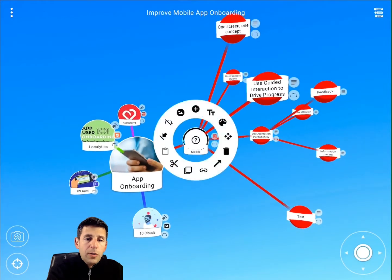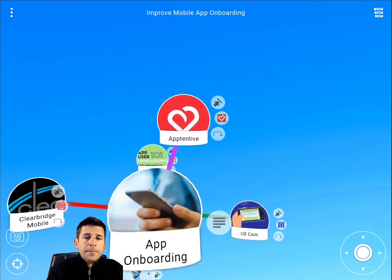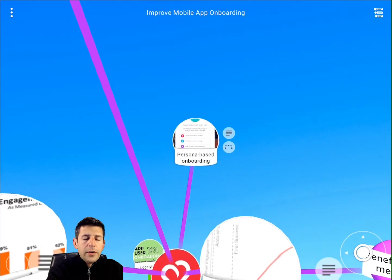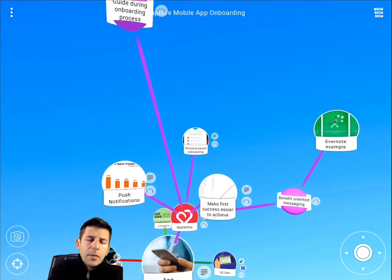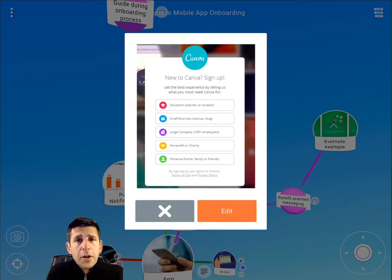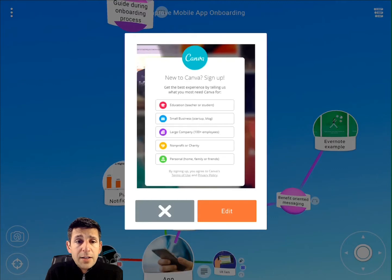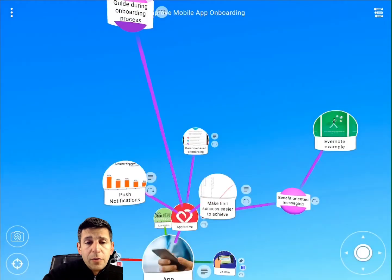That was the ClearBridge Mobile branch. Let's move to the final branch — the Apptentive article. They had a cool concept not seen elsewhere: persona-based onboarding. The idea is that you tailor the onboarding experience based on who your user is. The example they give is the Canva app, where users self-select down a track based on who they are, and their onboarding experience is tailored to them so the topics covered are the most relevant. I thought that was a very cool idea.